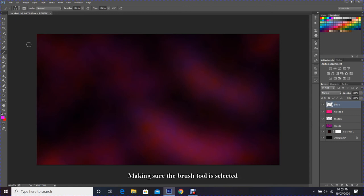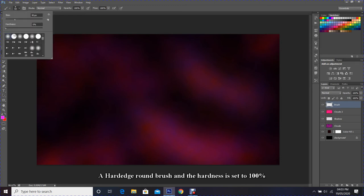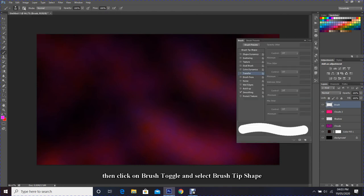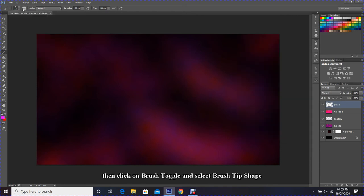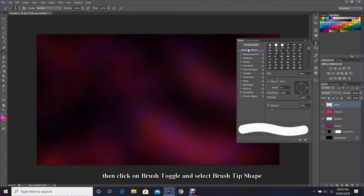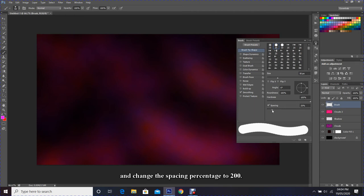Making sure the brush tool is selected, a hard edge round brush and the hardness is set to 100 percent. Then click on brush toggle and select Brush Tip Shape and change the spacing percentage to 200.